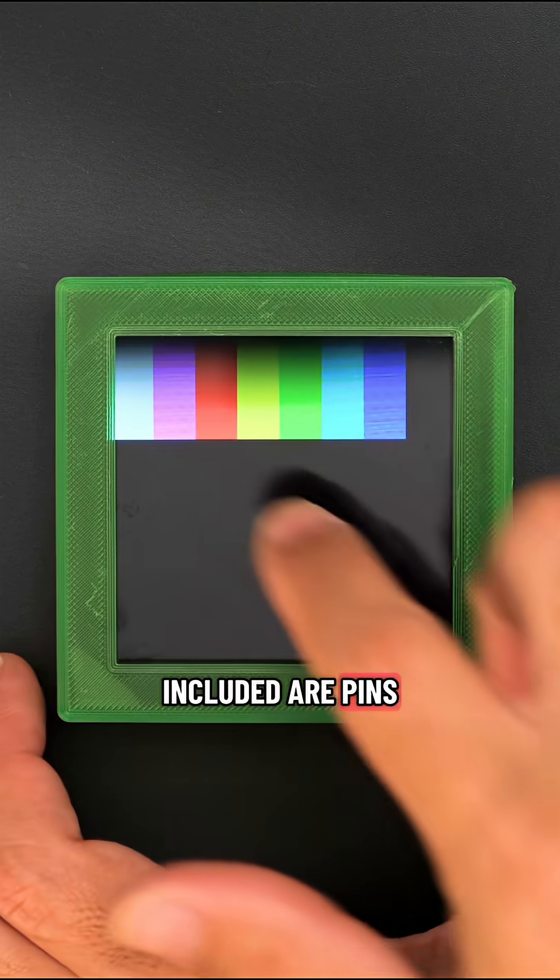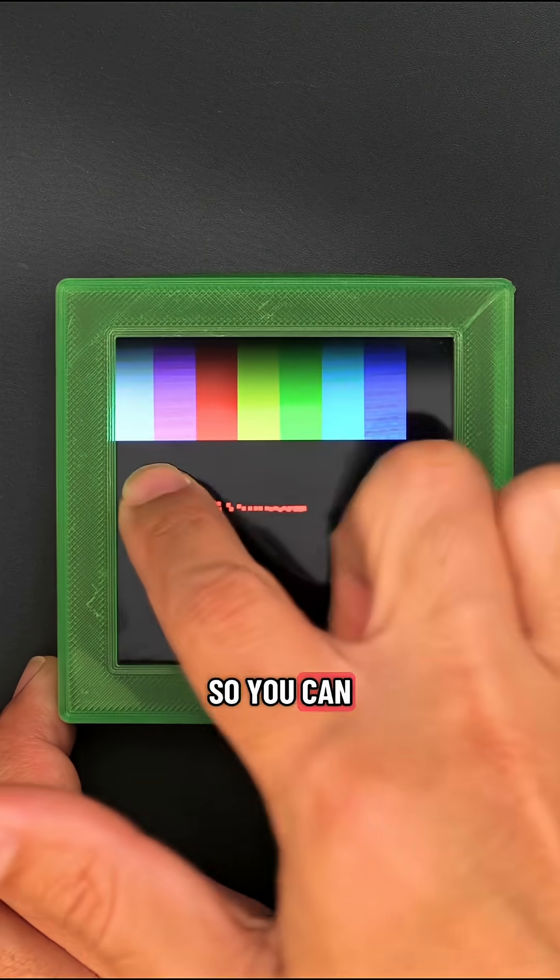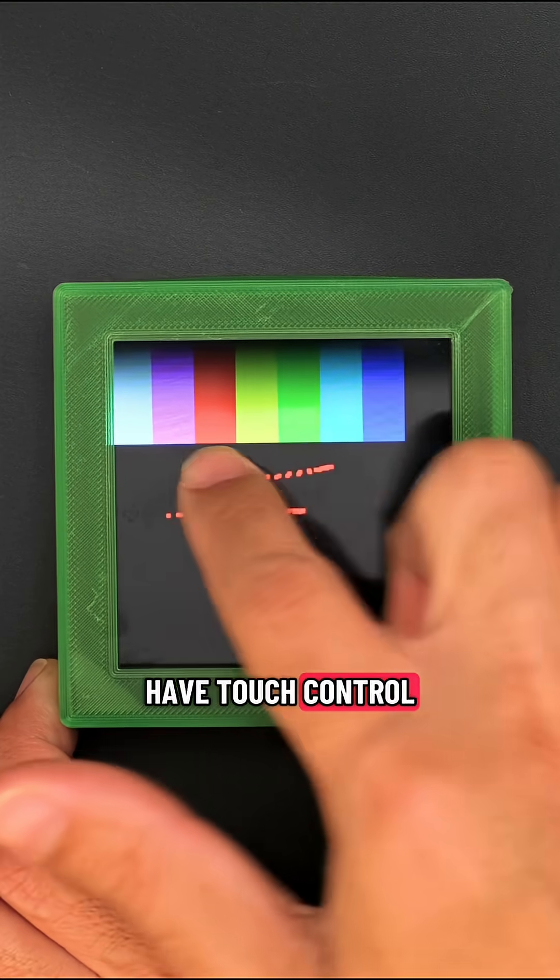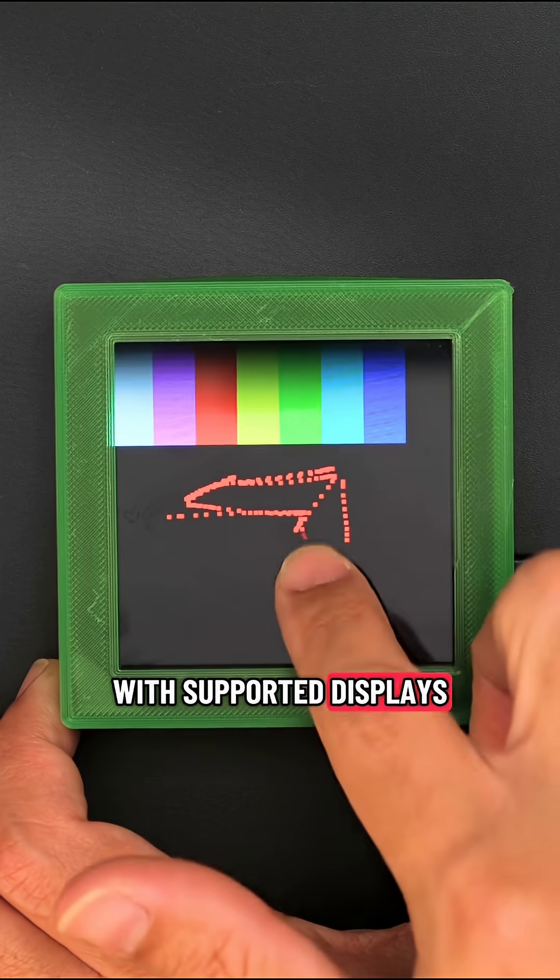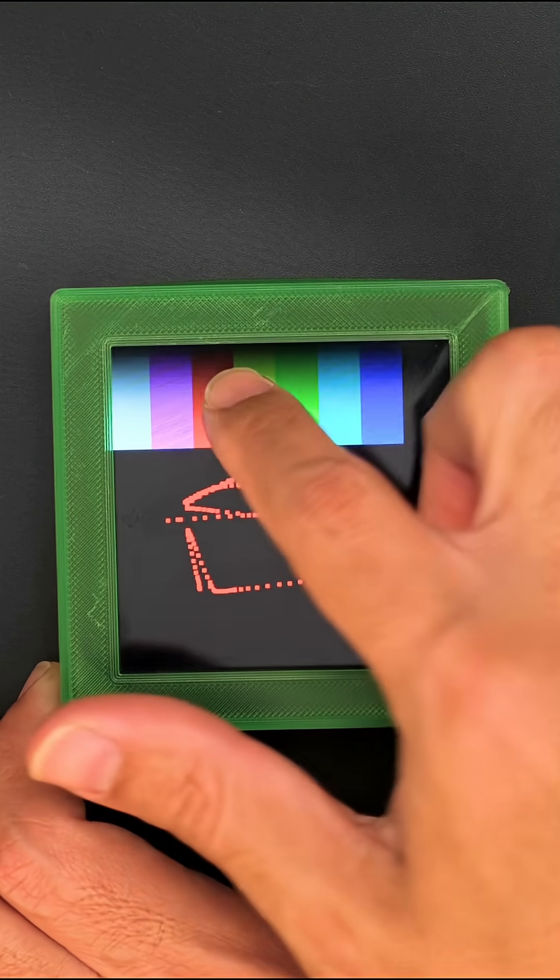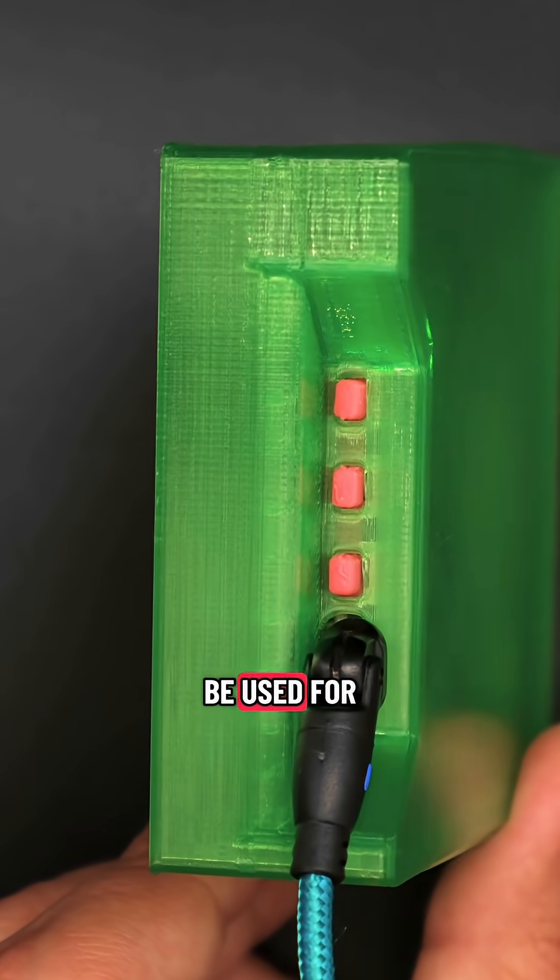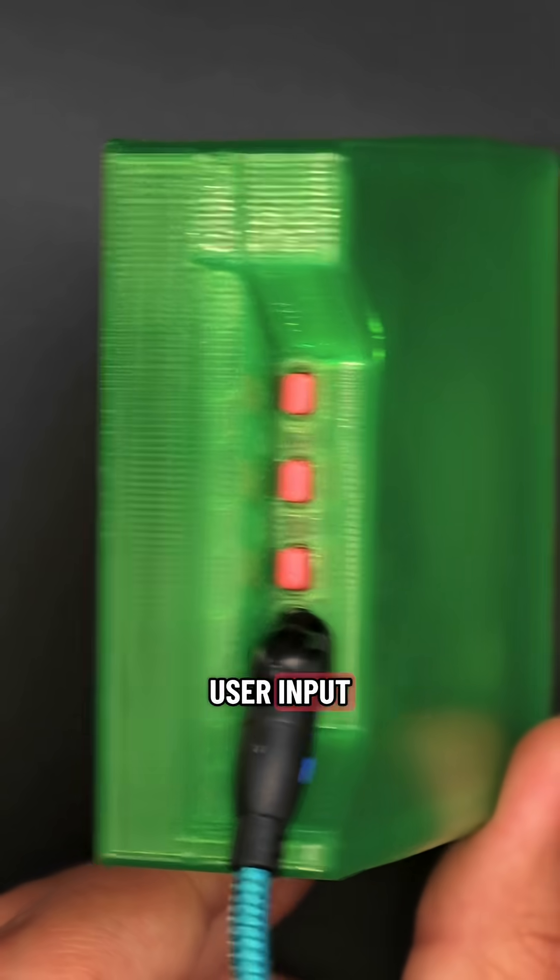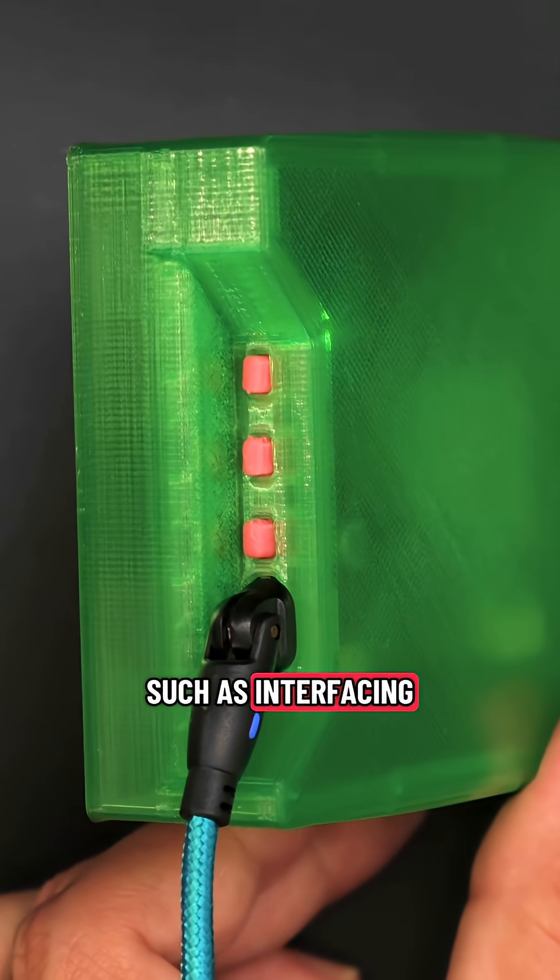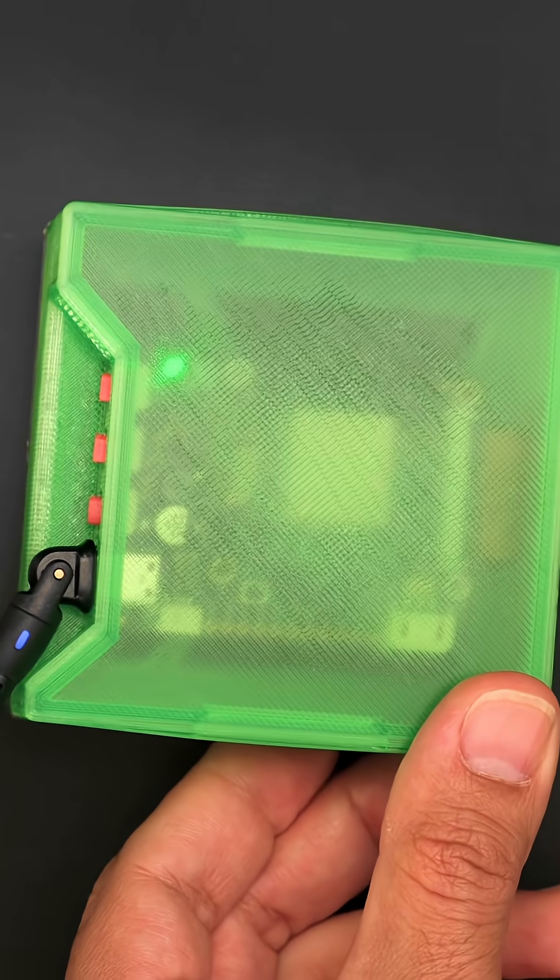Included are pins for a capacitive touch overlay, so you can have touch control with supported displays. Two built-in side buttons can be used for user input, such as interfacing with the display's brightness or cycling between modes.